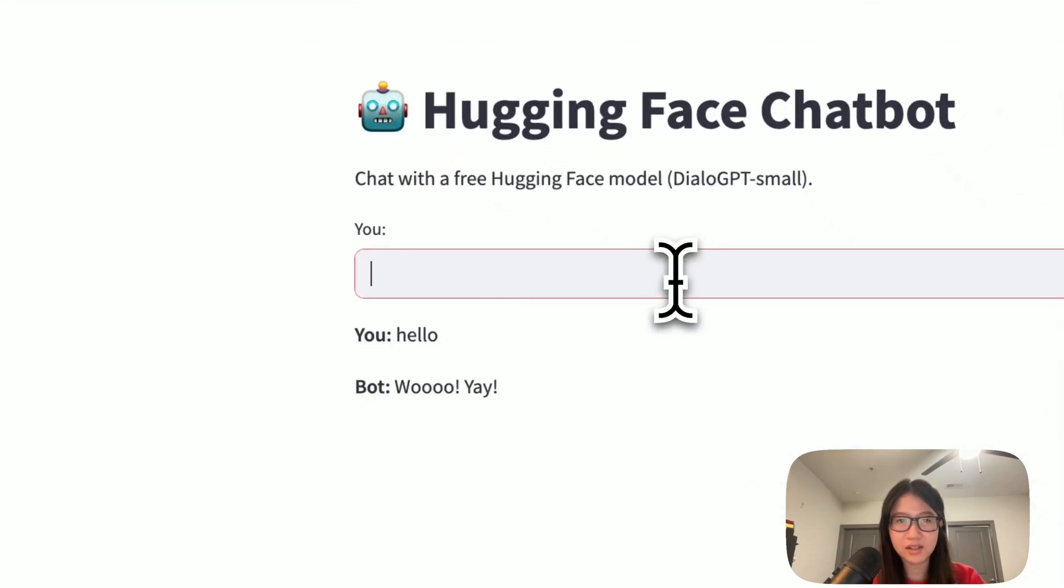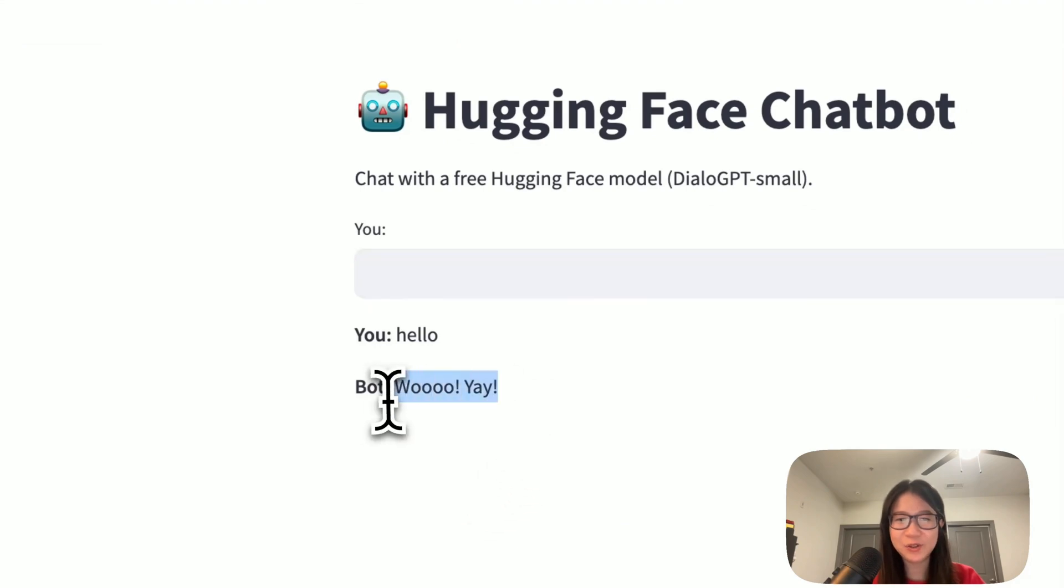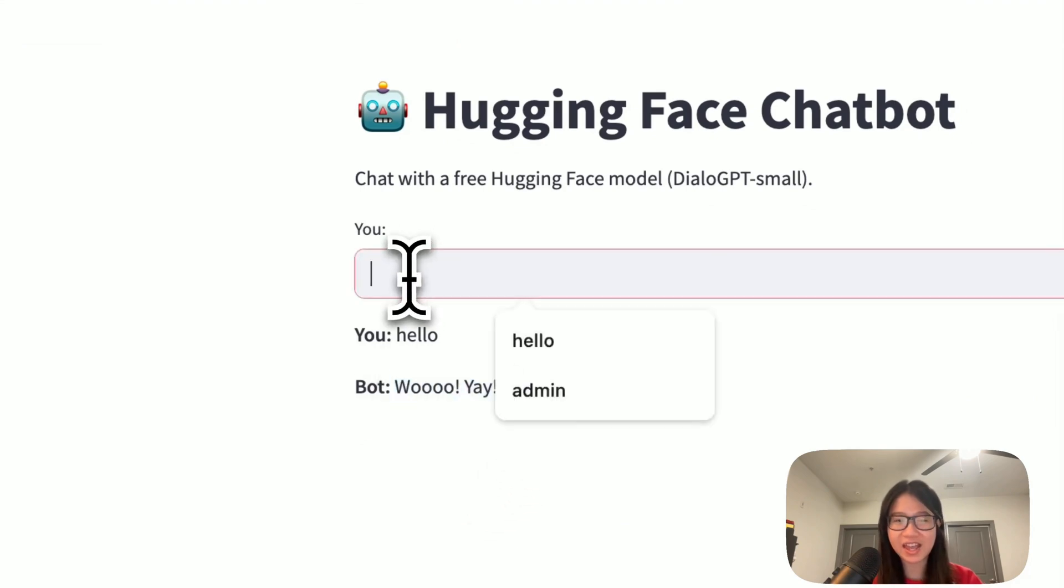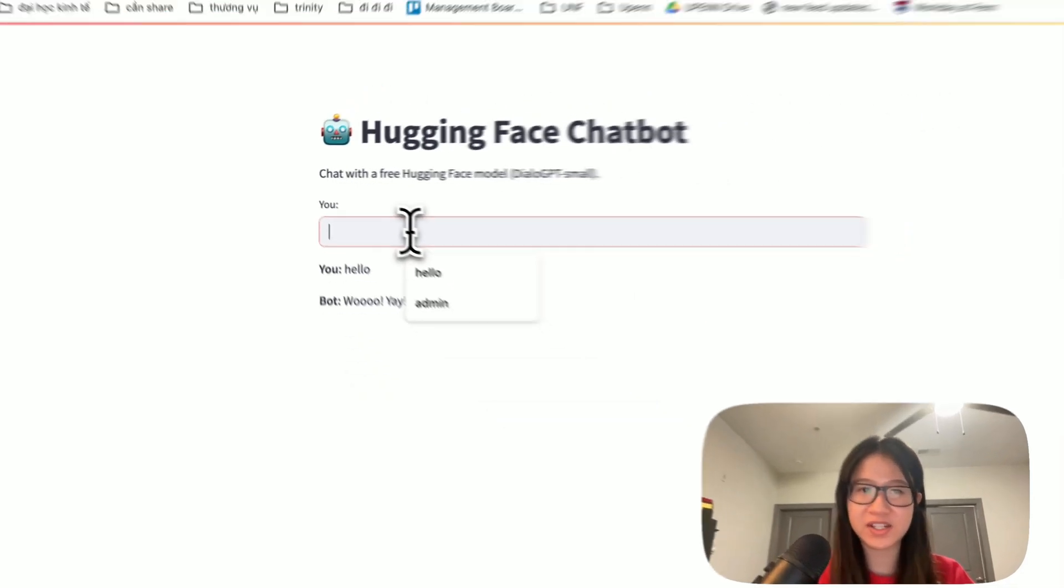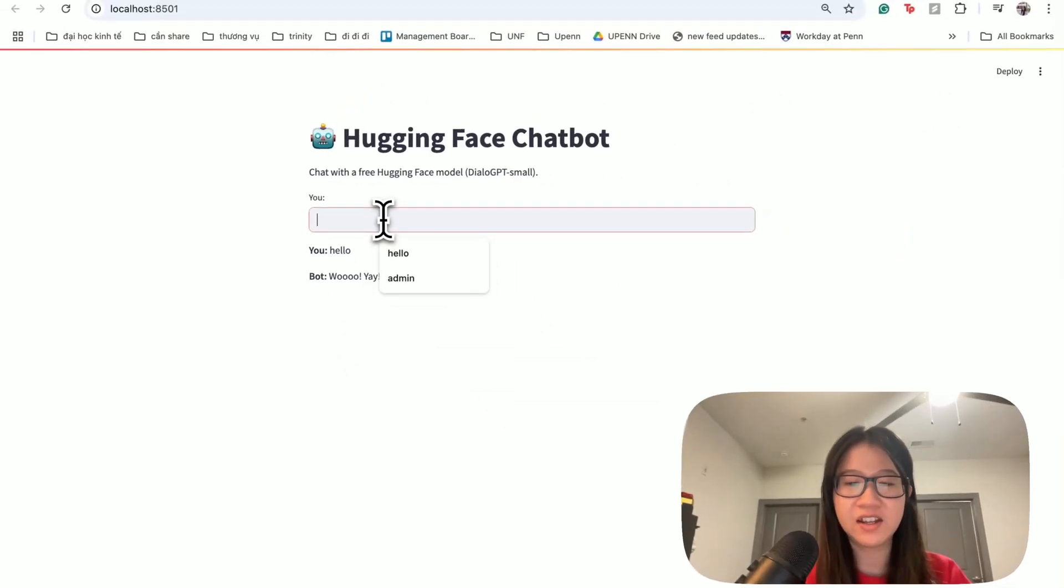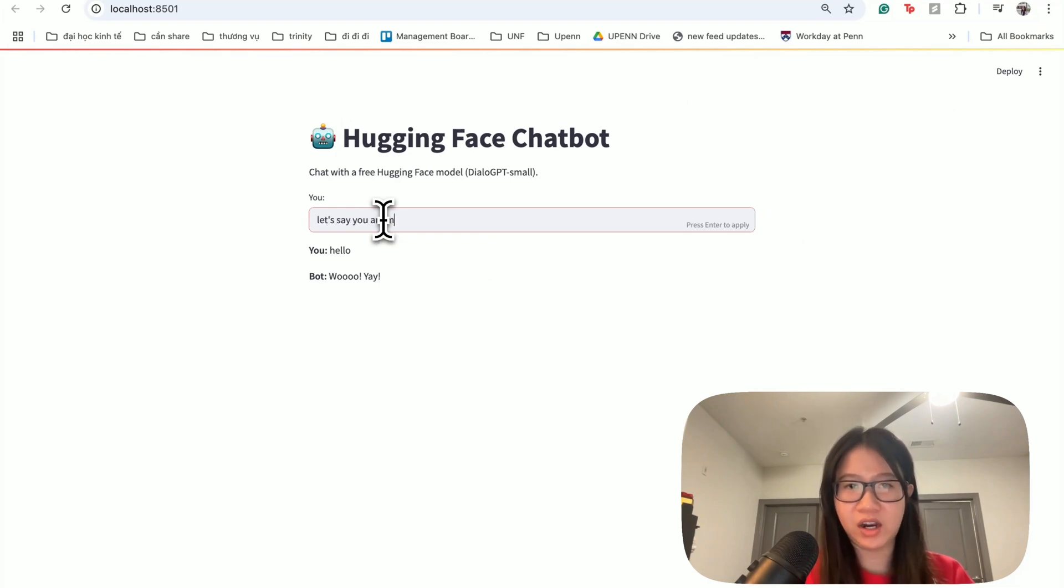Hello. Woohoo, yay! And then you don't have to delete your request or test again. Let's say you are my assistant.